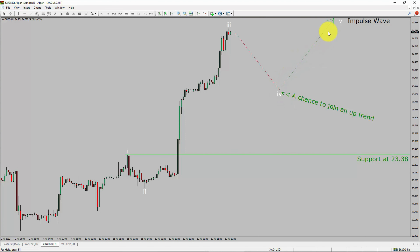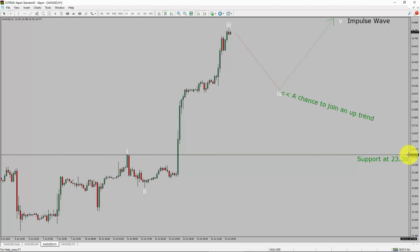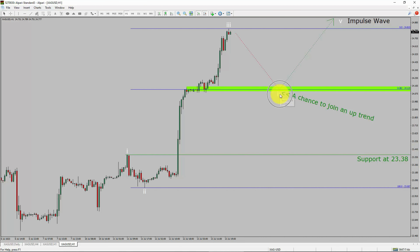After that, I expect bullish wave 5 impulse leg, which offers a chance to join the uptrend in spot silver. A decisive bearish break below the 23.38 support level is going to end the uptrend in the 1-hour chart of silver versus US dollar pair. To be more specific, the green color highlighted area offers a buying opportunity, which is the previous fourth wave upon lesser degree. Take note: you must always trade with money management rules to control risk.